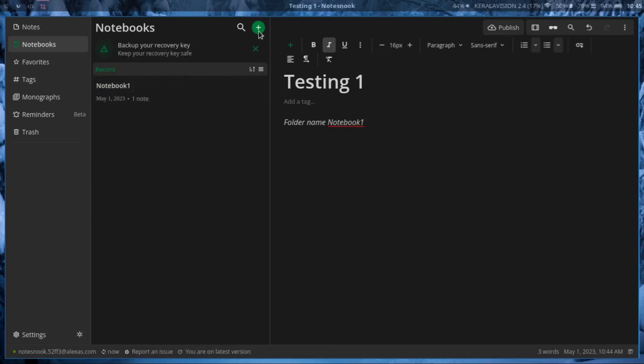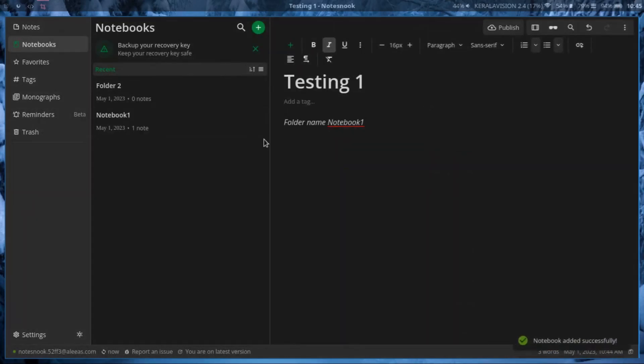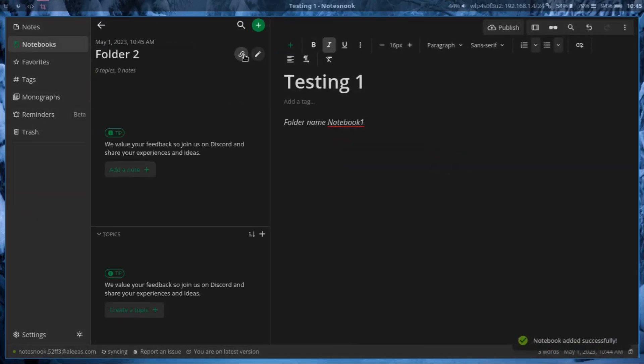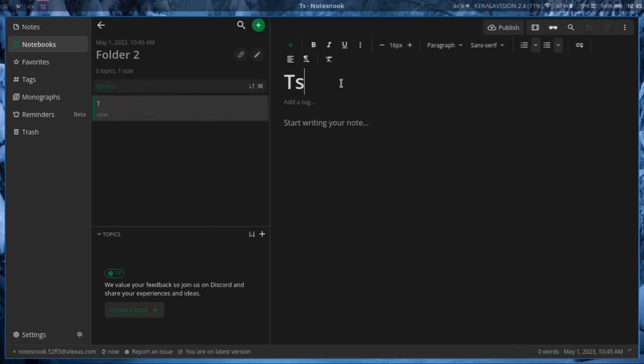And you can create multiple folders, like Folder 2, and click on Folder 2 and click create a new note by add a note.